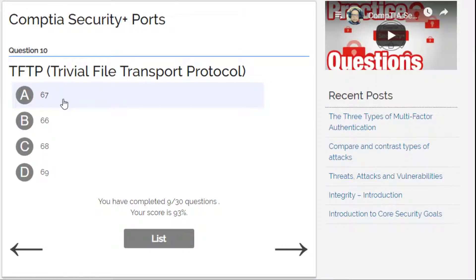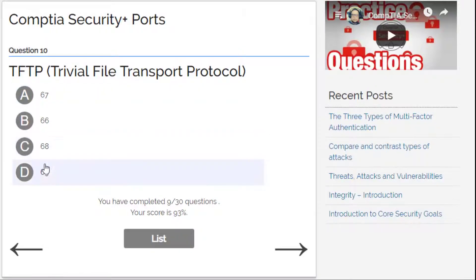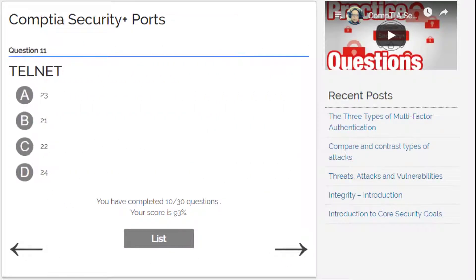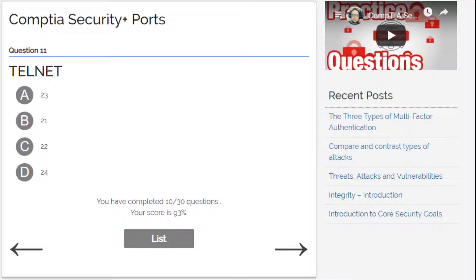TFTP, Trivial File Transfer Protocol — I know this one. Options are 67, 66, 68, or 69. I go for 69. Telnet — this is the easy one: 24, 22, 21, and 23. I go for A — 23.